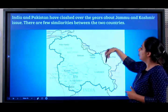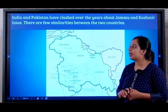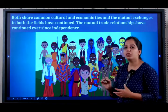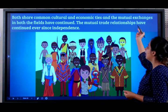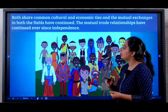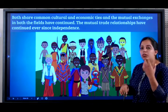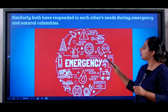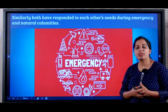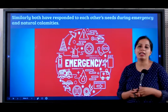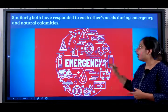They have clashed over the years about Jammu and Kashmir. But there are a few similarities between the two countries — both share common cultural and economic ties, and mutual exchanges in both fields have continued. The mutual trade relationship has continued ever since independence. Both have also responded to each other's needs during emergencies and natural disasters, such as the Gujarat earthquake, the tsunami, and so on.